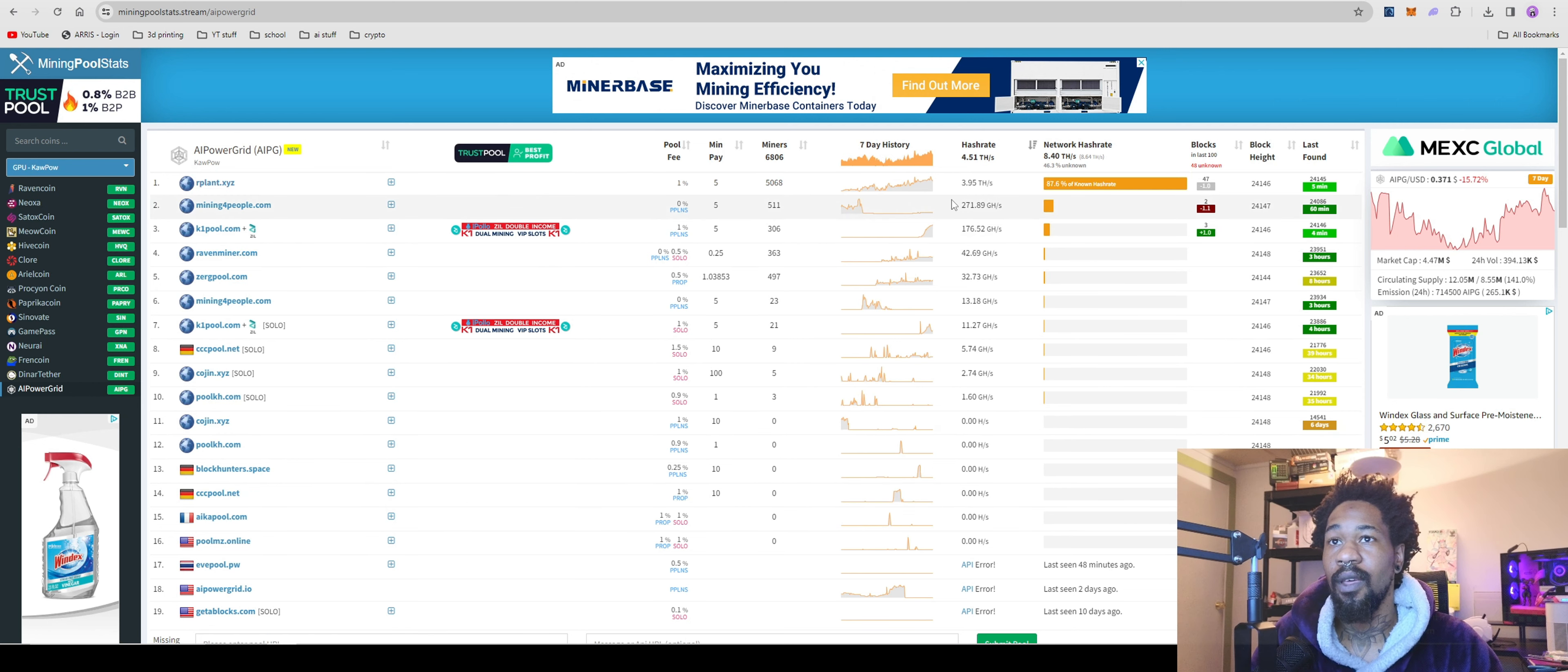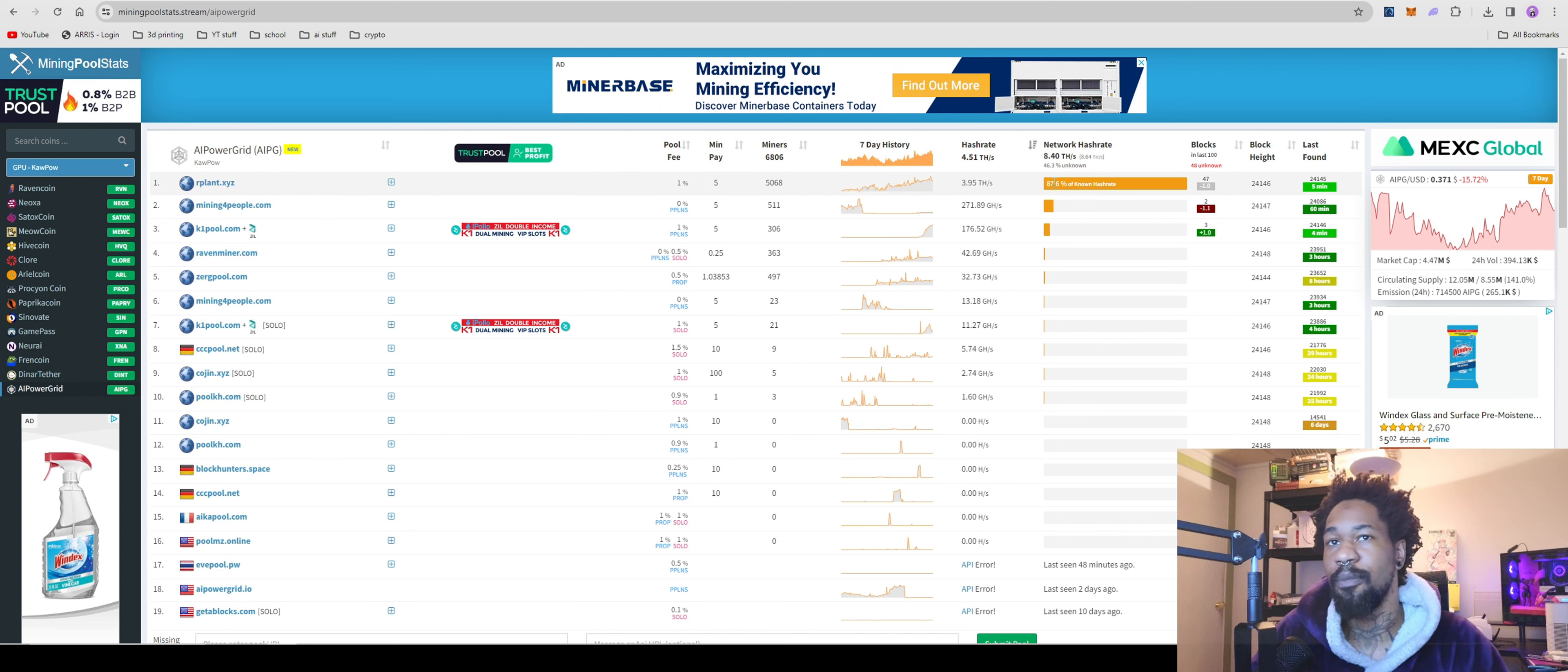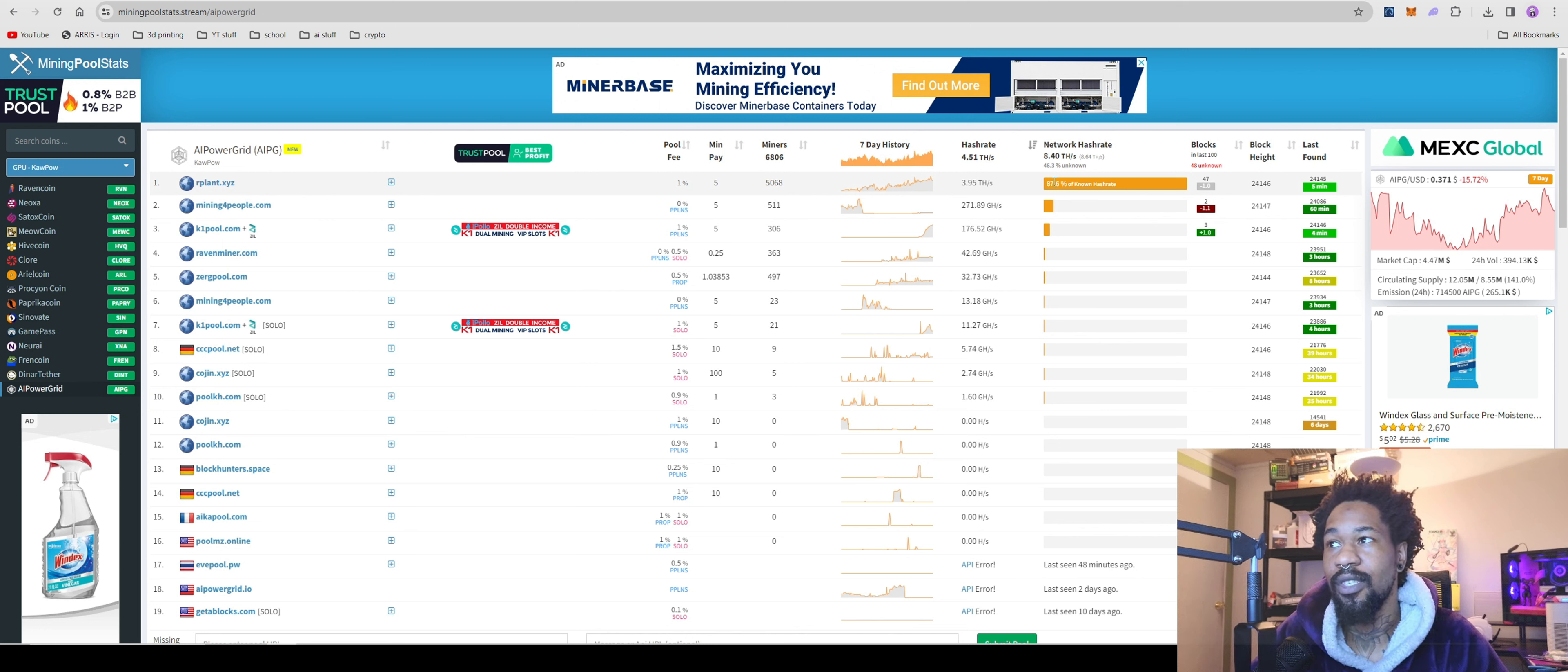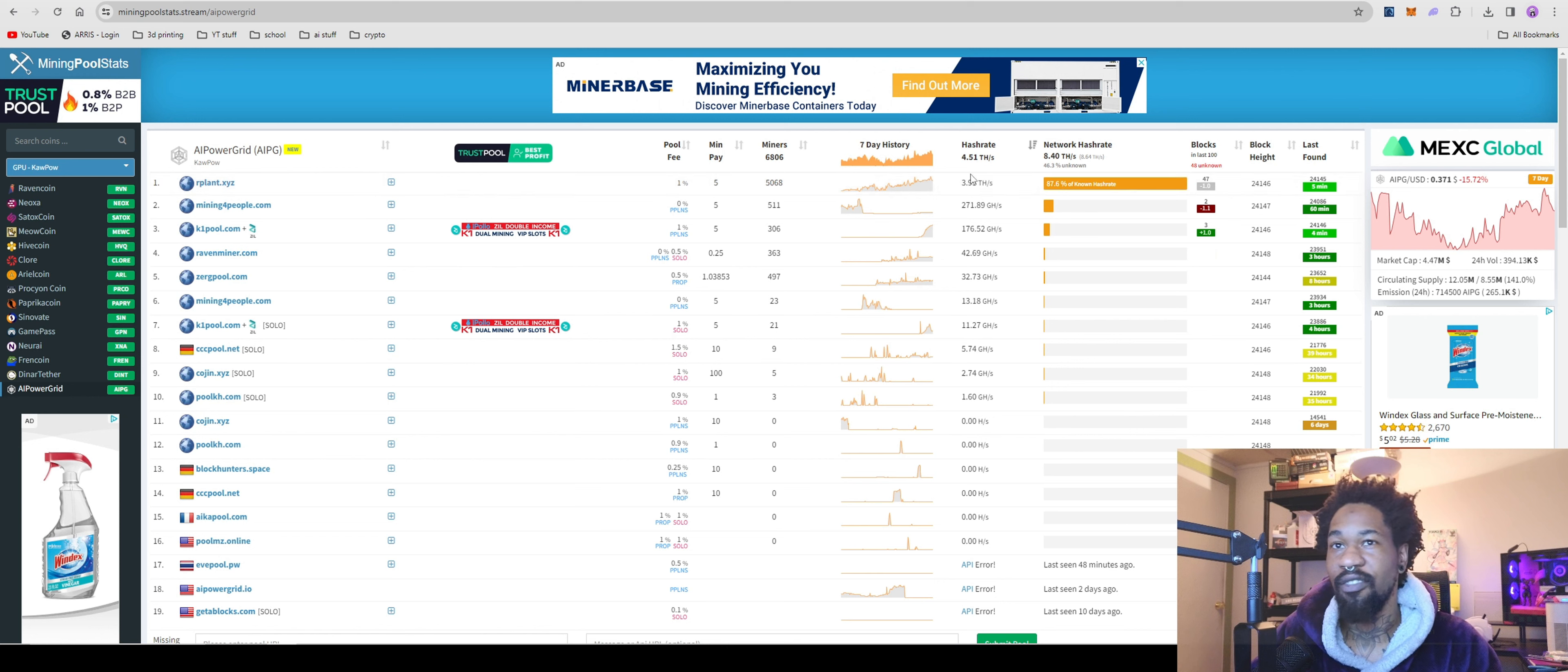But in my other video, Arplat had like 95% of the network hash rate, which is pretty bad. So that number has definitely gone down. They're currently sitting at 87.6% of the known hash rate. So that's something us as miners have to be careful of.